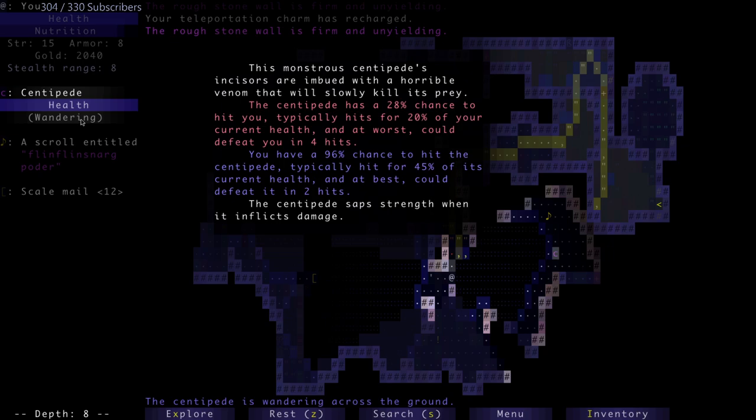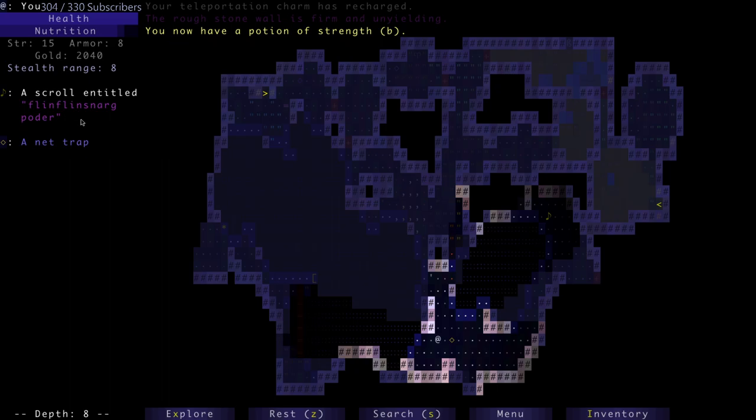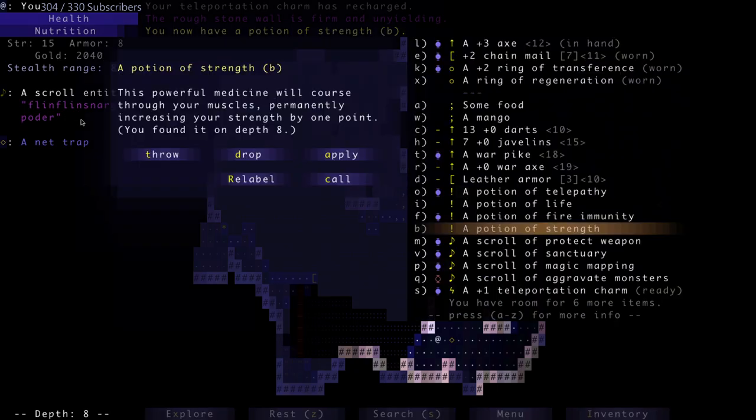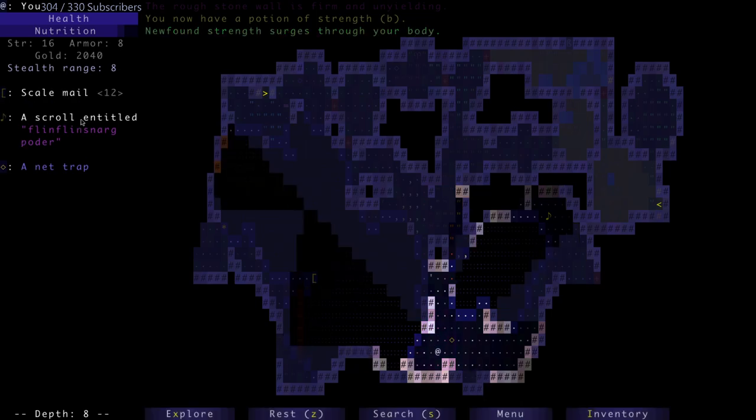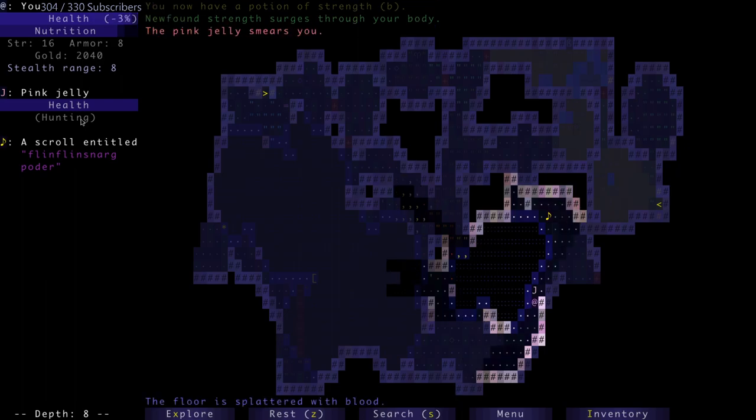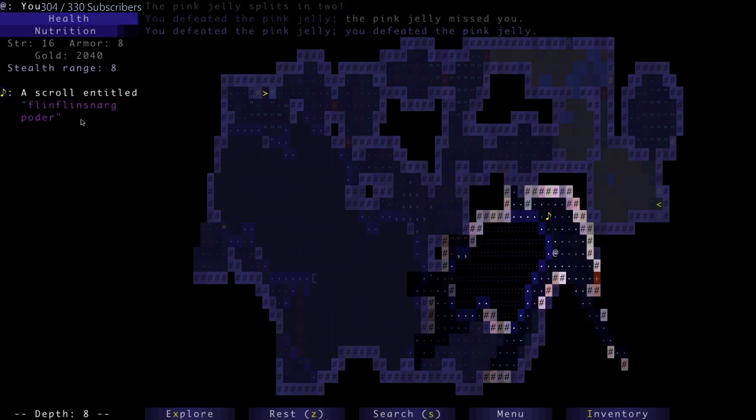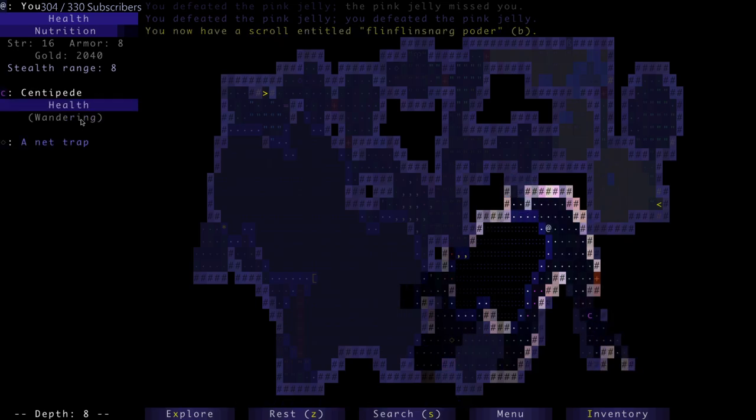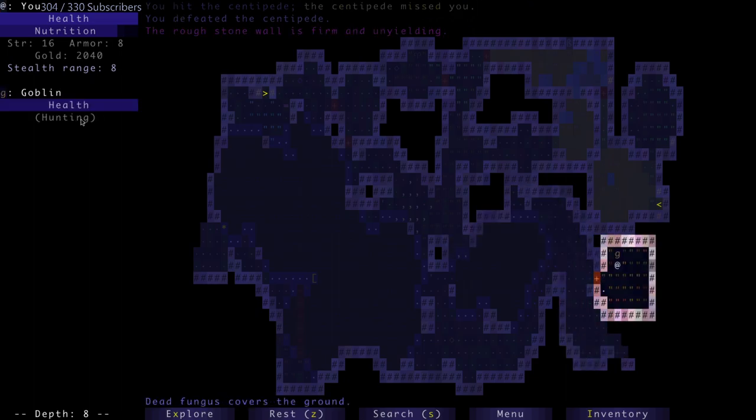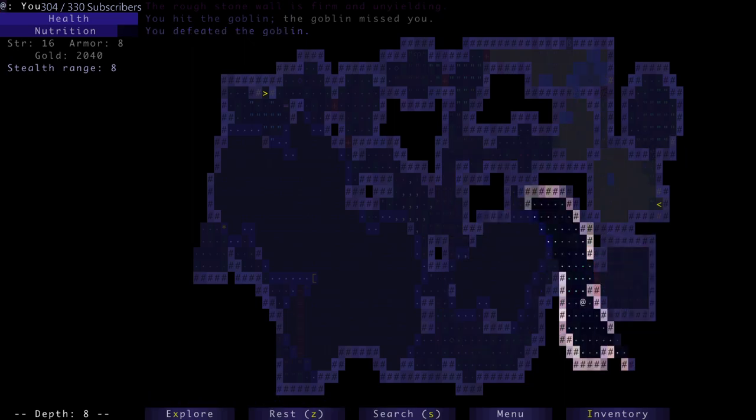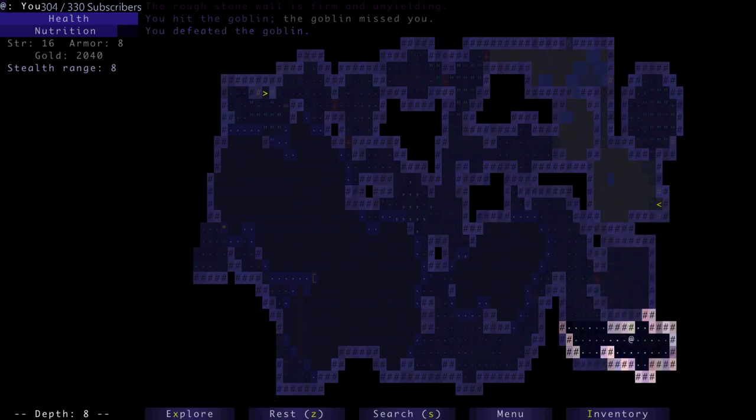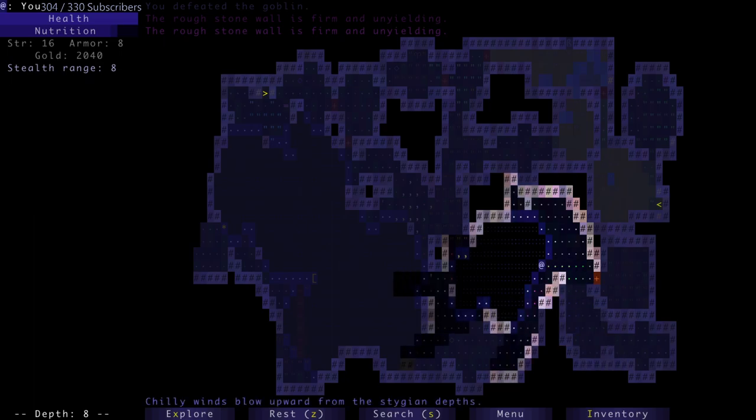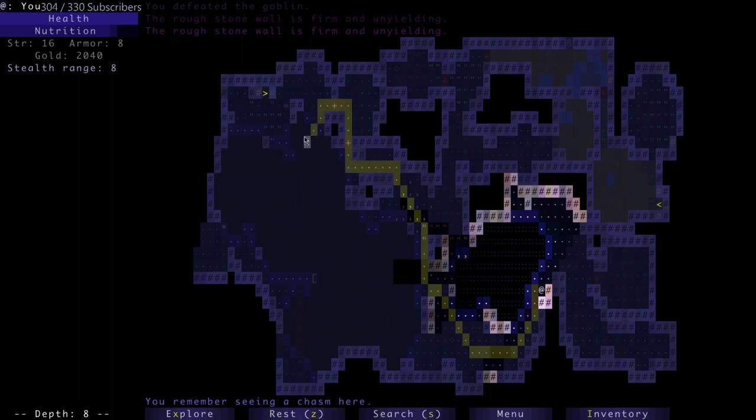There's a centipede at the far end. I don't think I actually read their description today. The monstrous centipede's mandibles - and scissors, I don't actually know what that means - are imbued with a horrible venom. And scissor-like mouth parts I guess, but will slowly kill its prey. Very low chance to hit me, but I can kill it very quickly. Found a potion of strength which I'm going to chug. A jelly that I destroyed. A scroll that I can't read yet. Sleeping now hunting goblin.